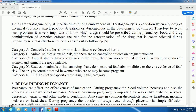To avoid such problems, it is very important to know which drugs should be prescribed during pregnancy. The Food and Drug Administration of America has enforced rules for the categorization of drugs that are contraindicated during pregnancy. The classification is as follows: Category A — controlled studies show no risk or find no evidence of harm. Category B — animal studies show no risk but there are no controlled studies in pregnant women. Category C — animal studies have shown risk to the fetus and no controlled studies in women are available. Category X — studies in animals or humans have demonstrated fetal abnormality or there is evidence of fetal risk, so the drug is contraindicated in women who may be pregnant.